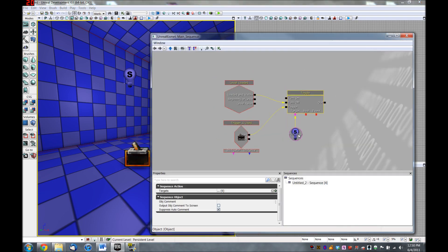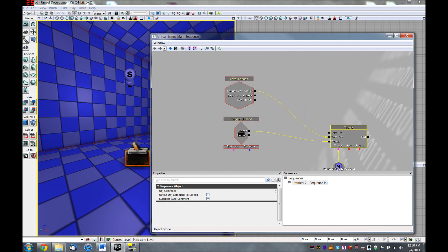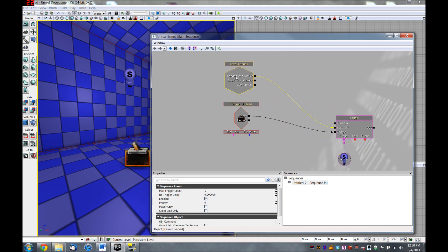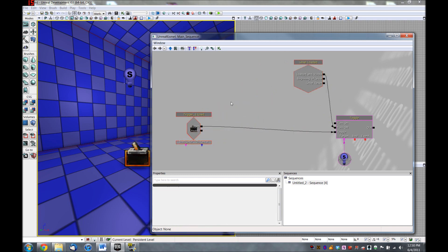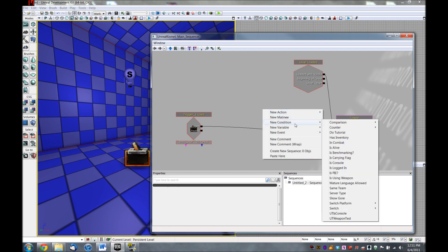I'm going to reorganize this a little bit and make some extra room. So far, we've learned how to use events, actions, and variables. But right now, we're going to add the fourth pillar of Kismet, which is conditions. Conditions are the eyes and ears of Kismet — they basically look at the world, or any variables you have, and help Kismet make a decision about what to do.